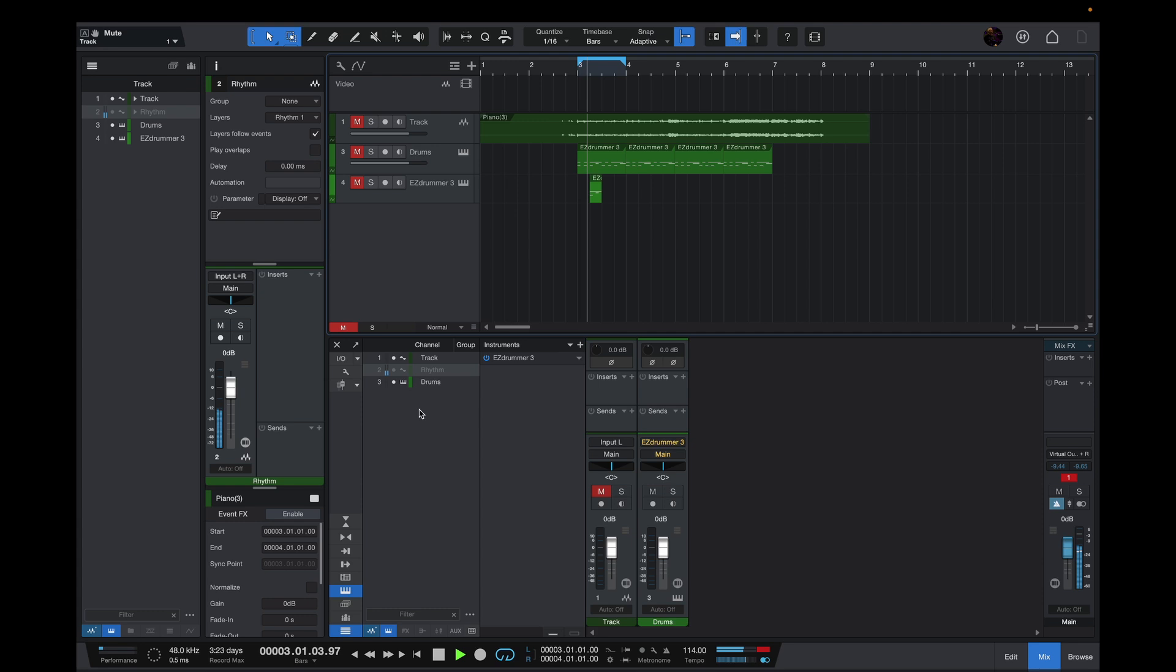So not only do you have a meter on the master bus and meters on each channel, even on the information pane here, but you've also got it in the channel track list and the arrangement track list.